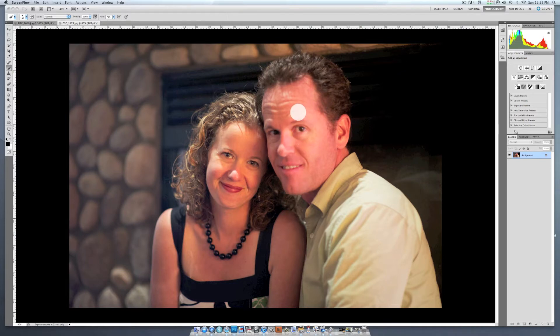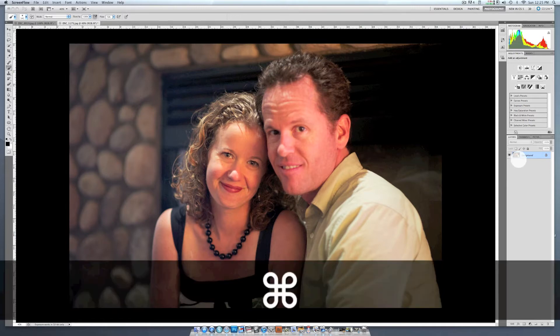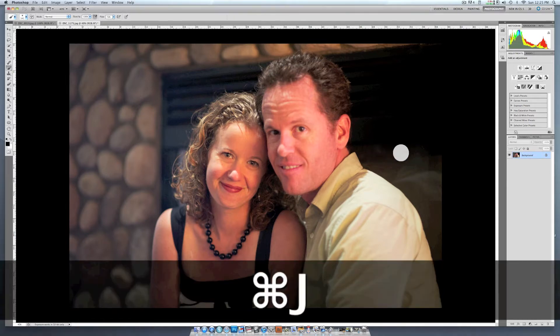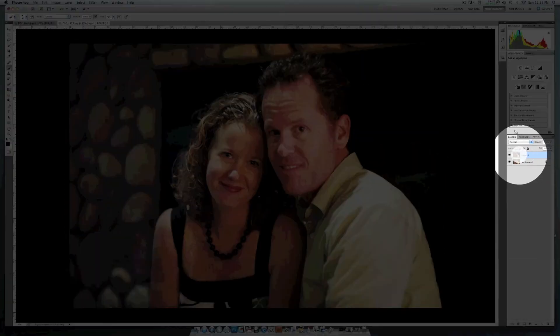So the first thing we're going to do is create a copy of our current picture. You hit Command-J, and now you can see that you have that new layer there.